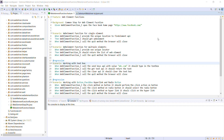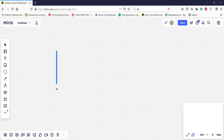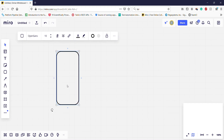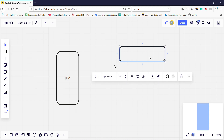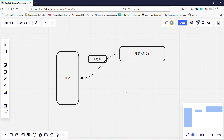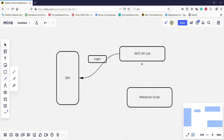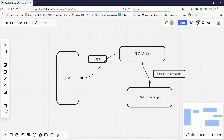In this video I am going to discuss how you can reuse a session with the help of cookies in the Selenium WebDriver. The scenario I am going to automate is: using the Jira application installed on my system, I will log in via an API call, extract the session information from the API response, and pass that session information to the WebDriver script so it can interact with the Jira application.